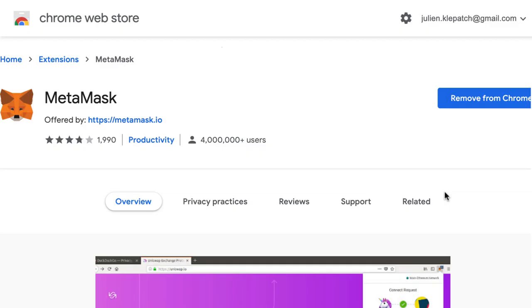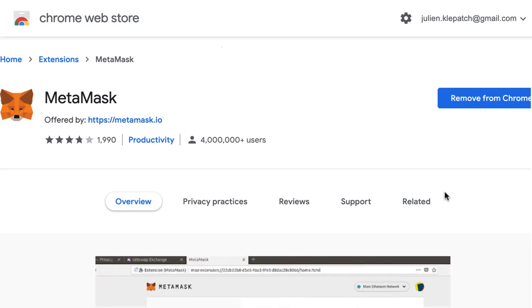Then, you also need to install MetaMask, which is a Chrome extension that is an Ethereum wallet. And that's it for the development tools.